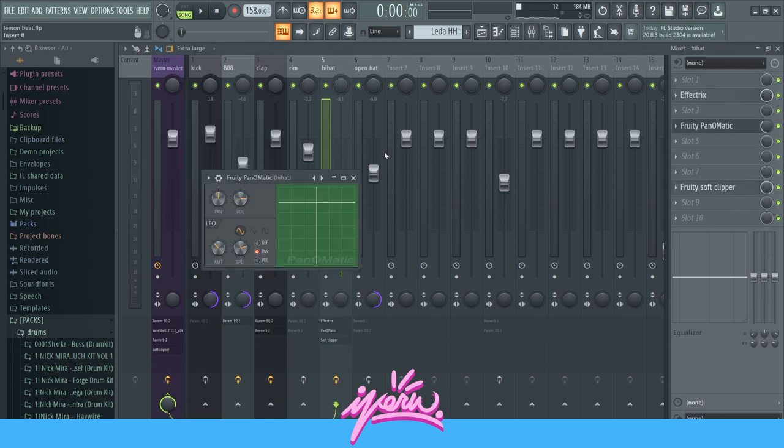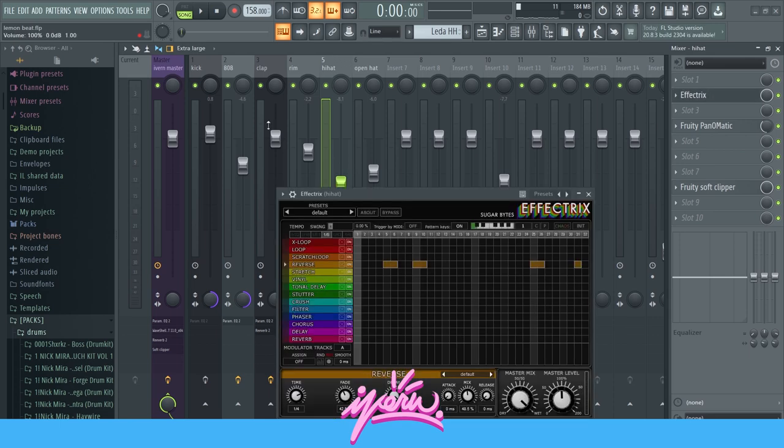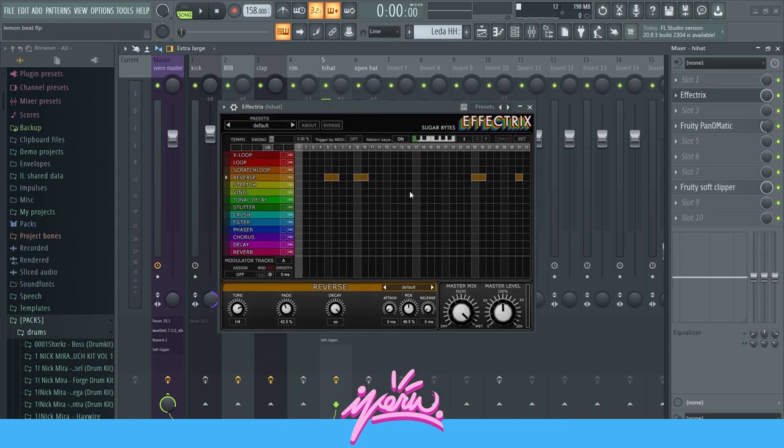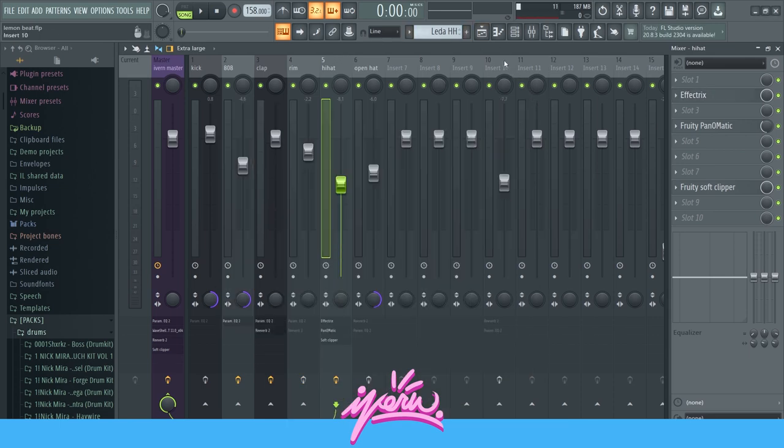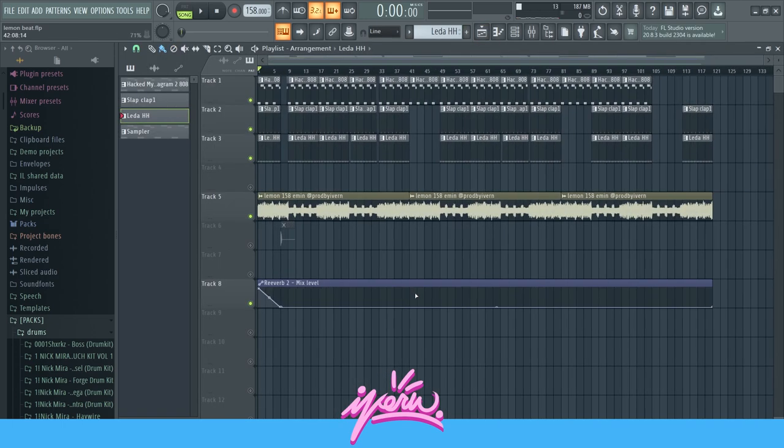And then hi-hats, soft clipper, Panomatic to add some movement, and then also an effect trick to reverse the hi-hats at certain points to add some flavor to it. That's really the whole beat.